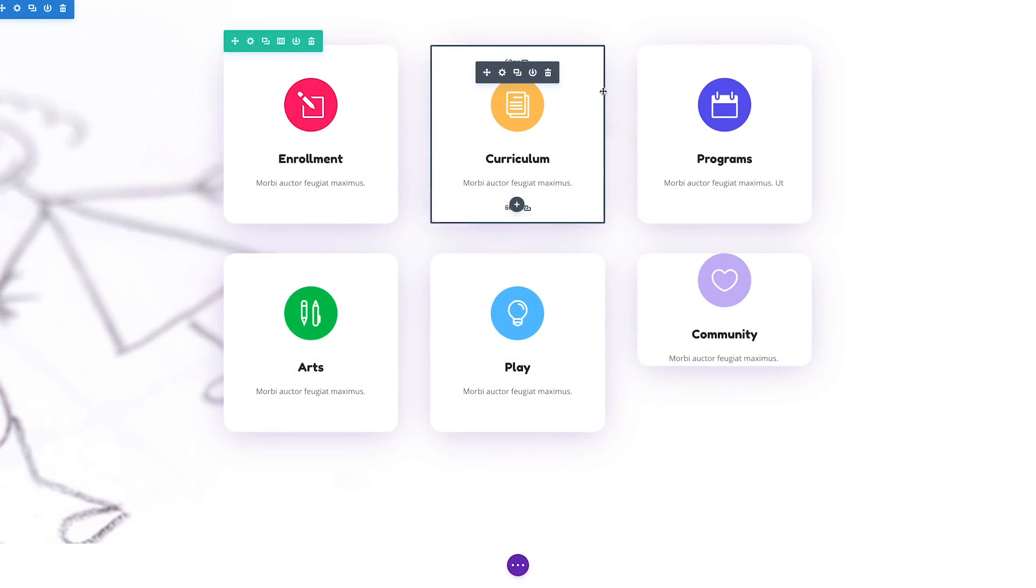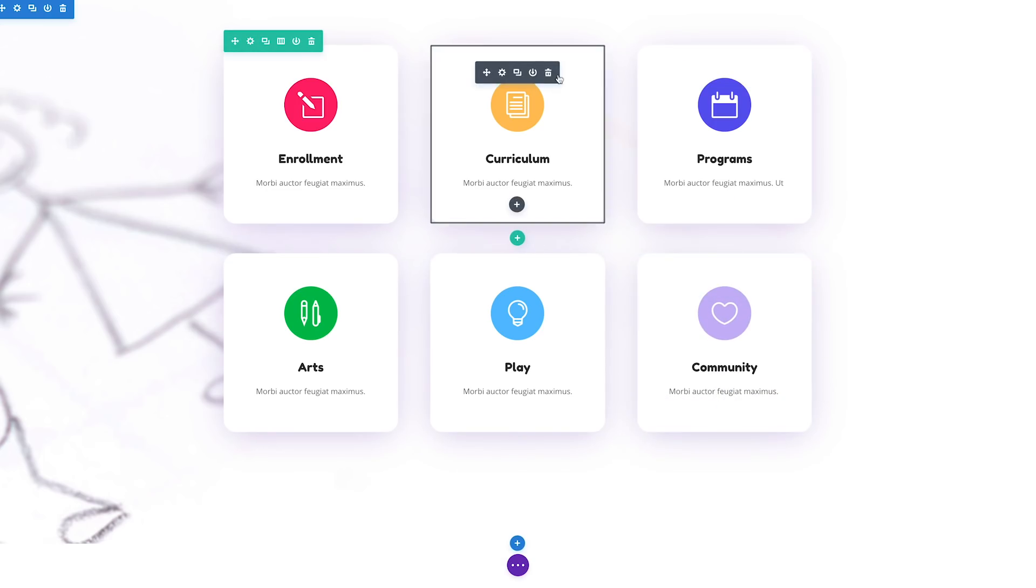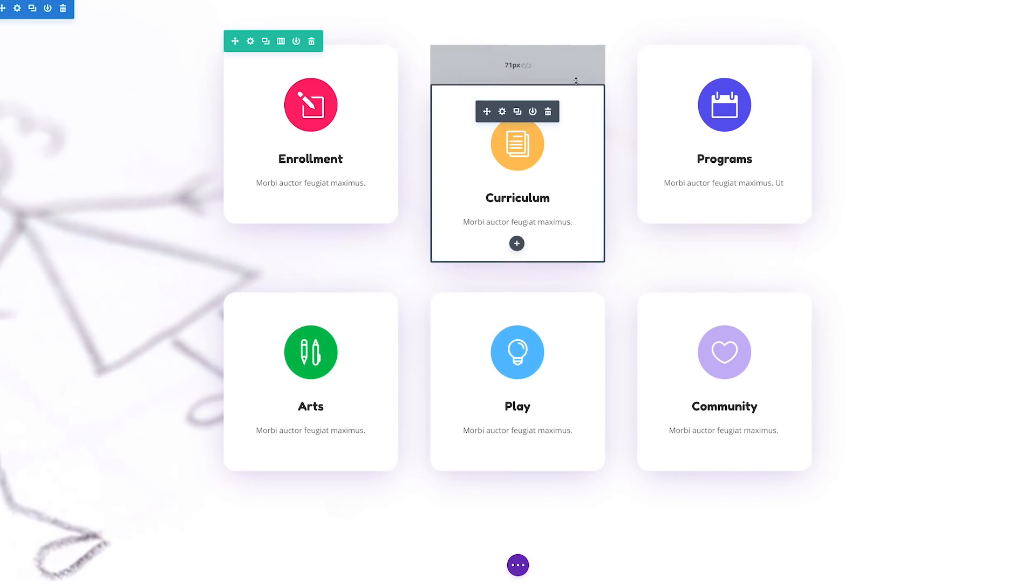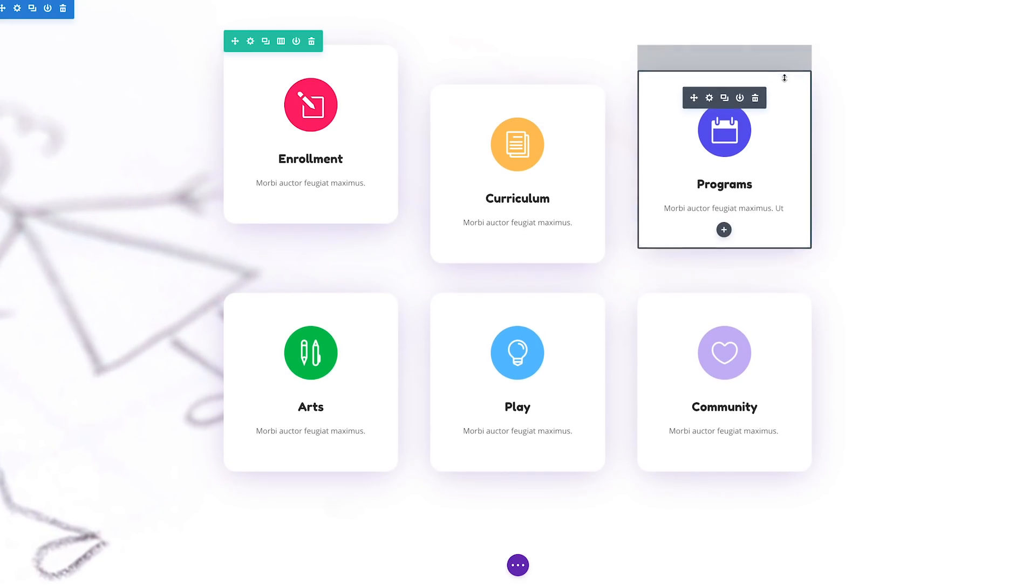You can even drag to add new margin and padding values thanks to helpful draggable anchors that slide into view whenever you get close to the edge of any element.